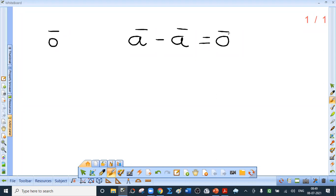An important definition is the unit vector: a vector of magnitude unity, that is one, is called a unit vector. The unit vector in the direction of a given vector a bar is denoted by a cap. So a cap is the unit vector in the direction of a bar, and the magnitude of a cap is one.